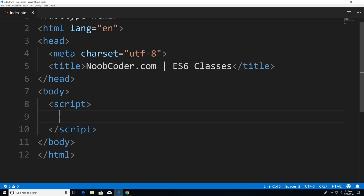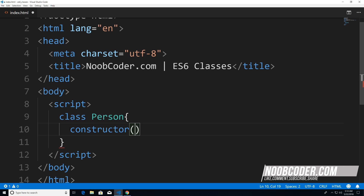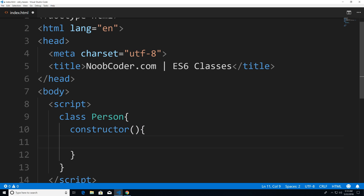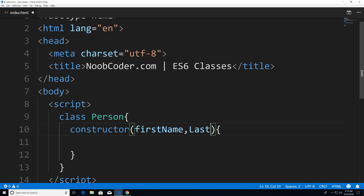To get started, we're just going to create a simple person class. I'm just going to say class, and then we're going to say person. Within here, we're going to see a familiar word if you're familiar with Java, C++, or C#. You're going to see a word called constructor. Constructor is going to be called whenever you say new — it's invoked whenever we create a new instance of this person. Every person is going to have a first name and a last name.